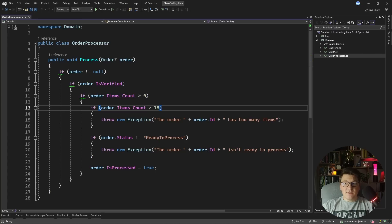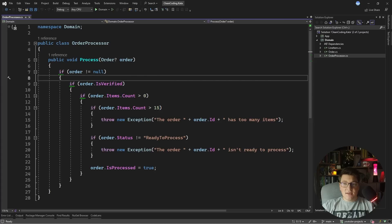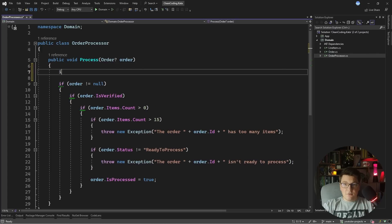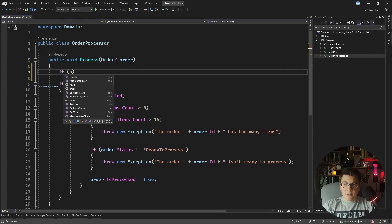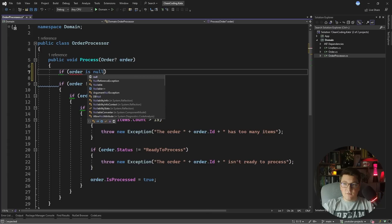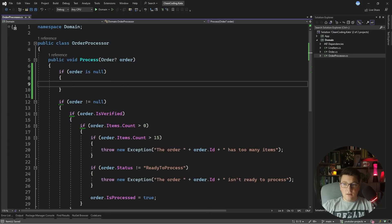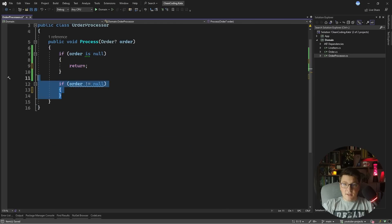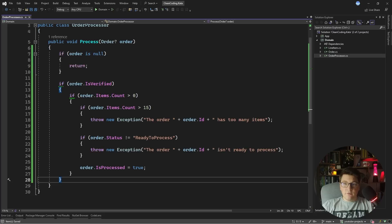What this principle states is: as soon as you have some sort of condition that is broken, you can safely return from this method. So if we were to start applying the early return principle, instead of having a nested order check, we're going to say if the order is null then just return from this method, and we can take all of the code that was nested in that first check and move it outside.